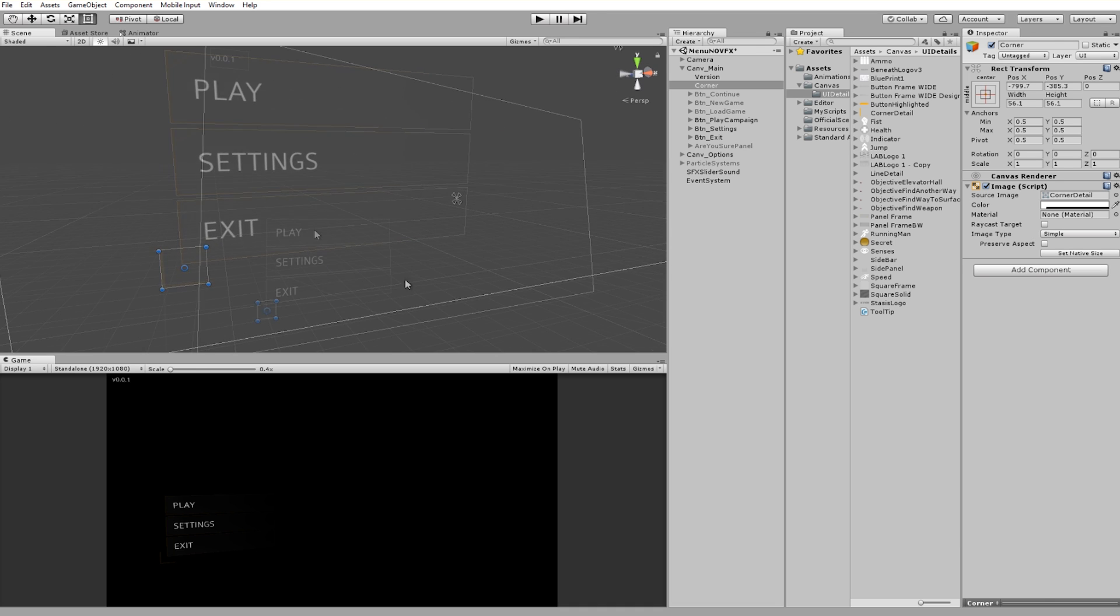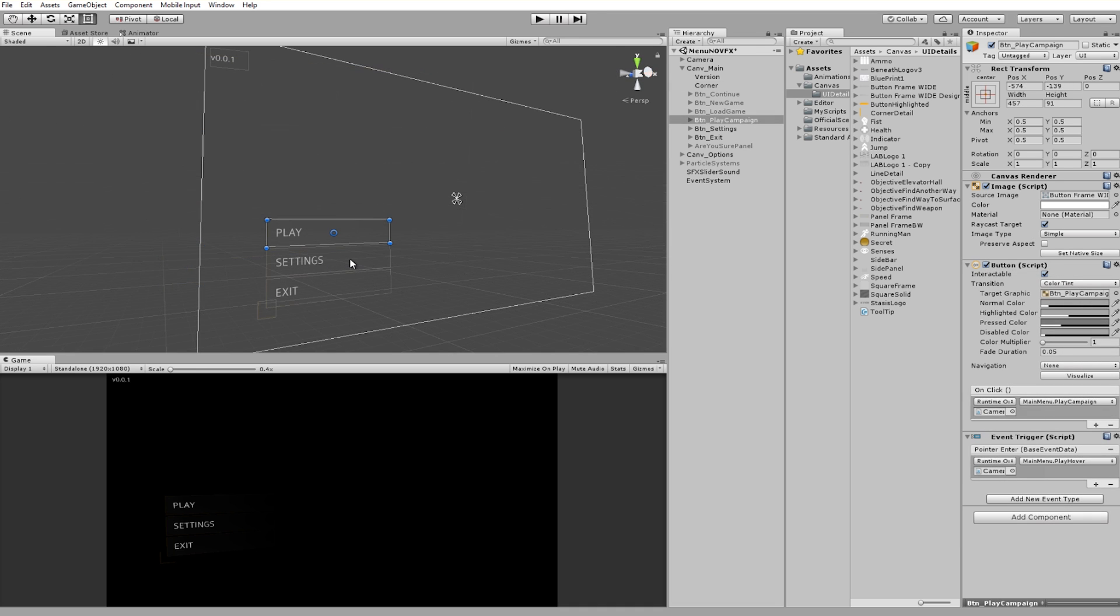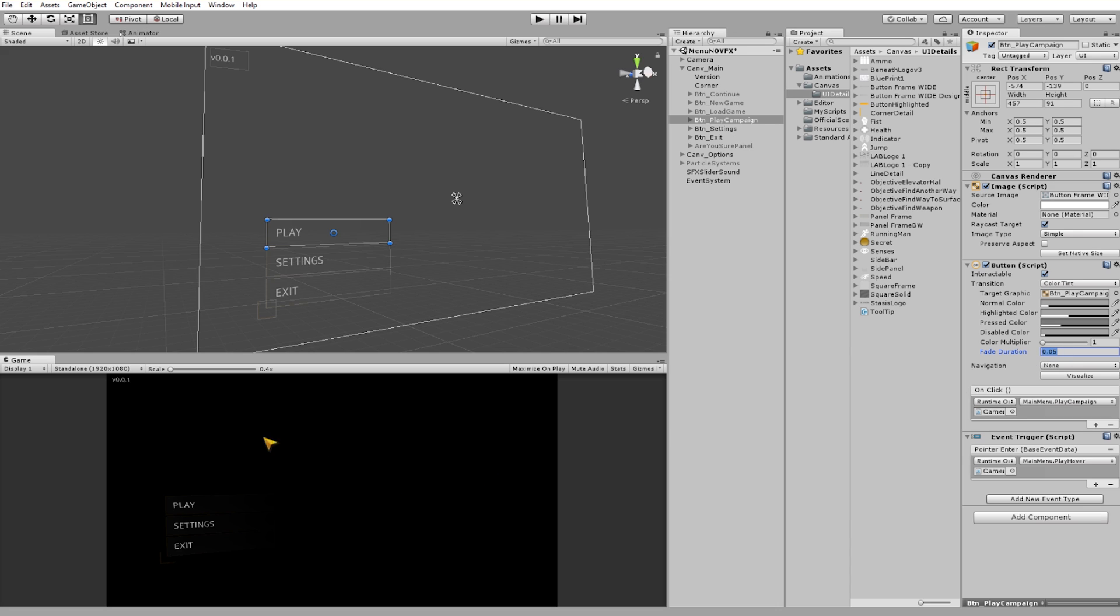The last thing about hovering over the buttons is the fade duration, the amount of time that it takes to fade between all the different states: pressed, highlighted and normal. I like 0.05 seconds. That's just a nice pace for me. You can change this to whatever you want. I like to have it very quick because it just feels modern.